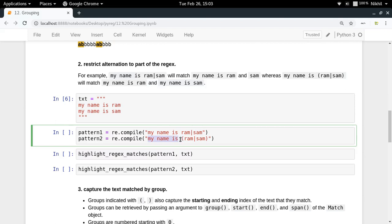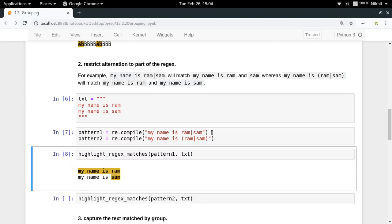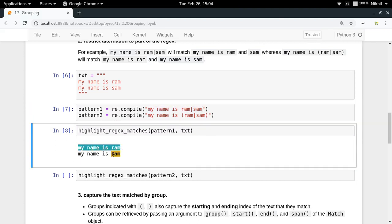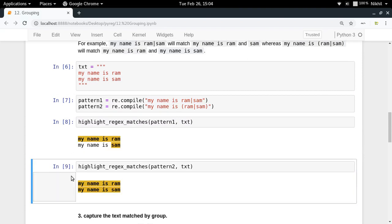By putting parentheses around the alternation, you specify that the alternation applies only to 'ram|sam', not to the entire expression. So in the first example, running 'my name is ram|sam' gives two separate matches: 'my name is ram' and 'sam'. But with pattern two, '(ram|sam)', you correctly get both 'my name is ram' and 'my name is sam' as full matches.